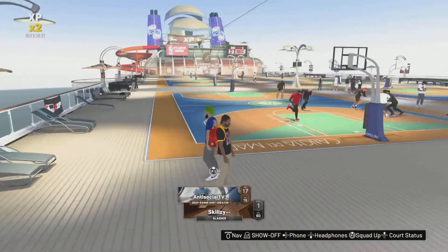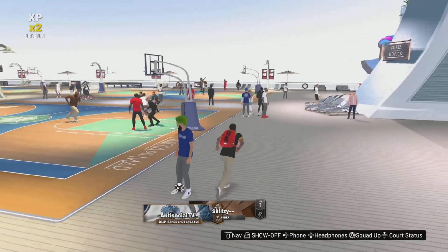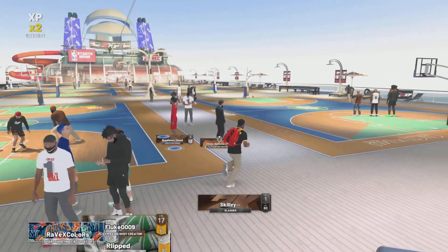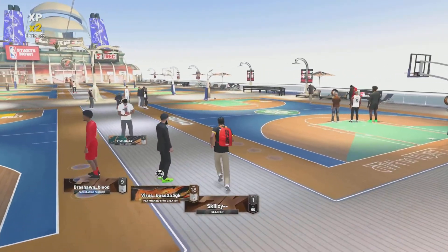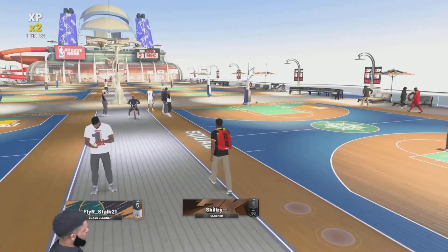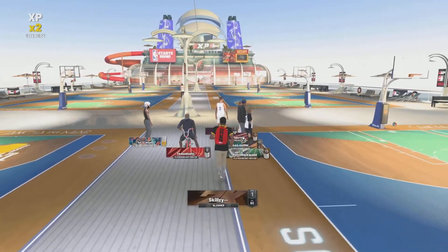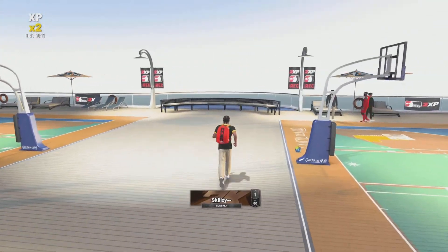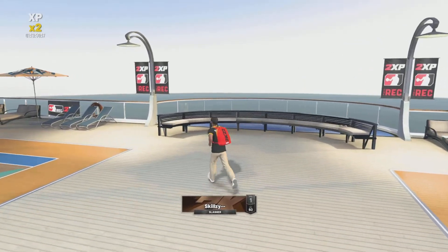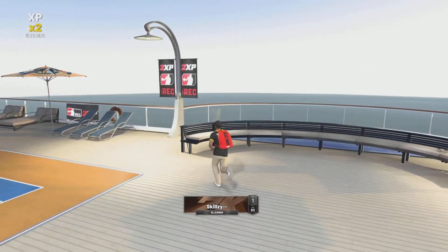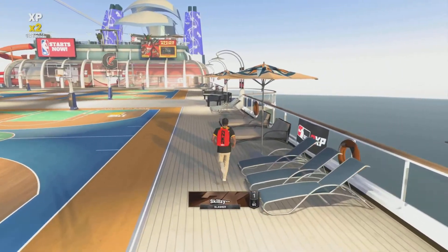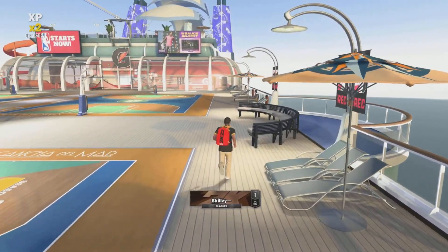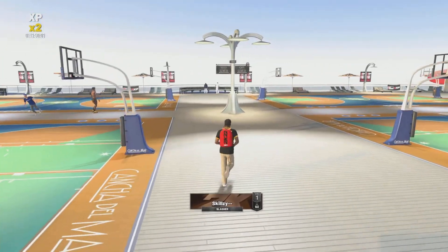Yo, what's going on YouTube? It's your boy Skulls, and I'm going to show you a brand new video. In today's video, we got the highly, highly requested Kawhi Leonard face creation. Y'all have been requesting this a lot, and I got it. If you request it, I will get to it. We got a Kawhi Leonard face creation on both current and next-gen version of NBA 2K22.